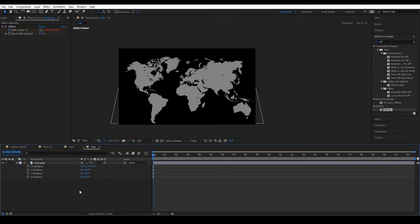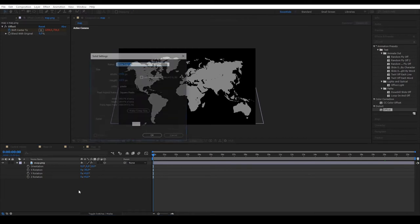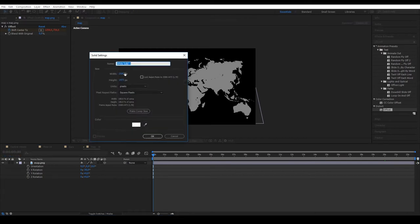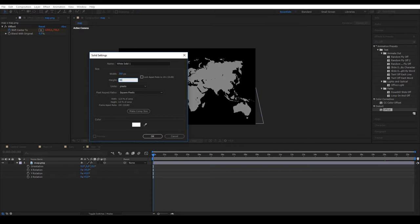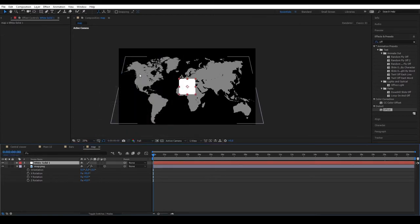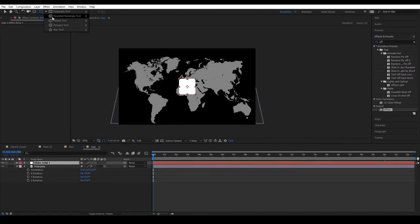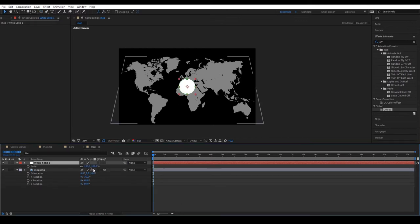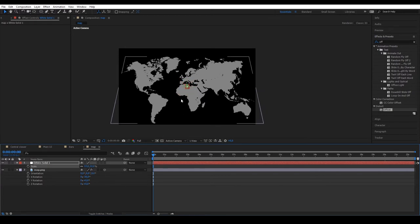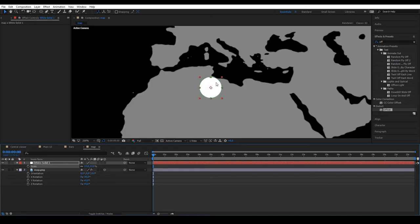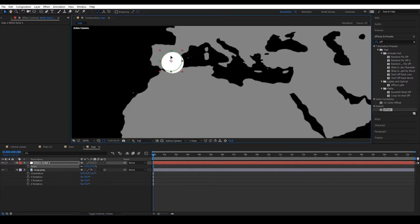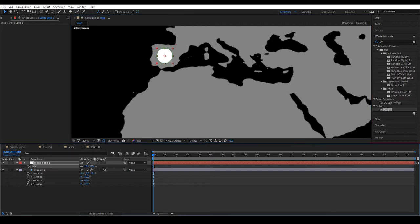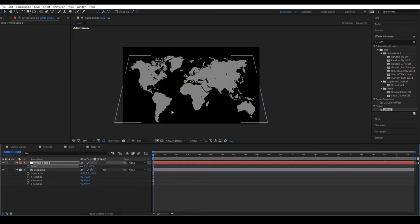Now, we'll add a few points to different parts of the map. To do this, create a 300x300 white solid. Apply a circular mask and reduce the size. Place this on the map and to animate it, we'll have to create a null object.